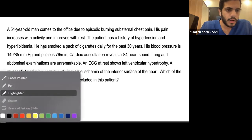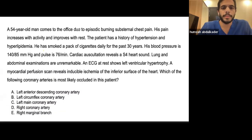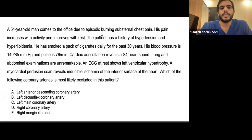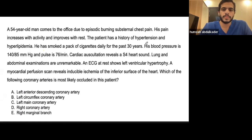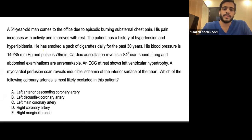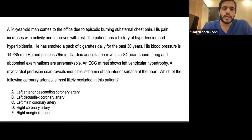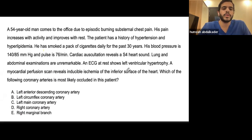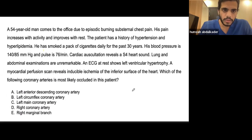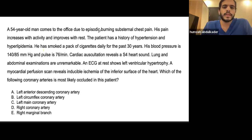A 54-year-old man comes to the office due to episodic burning substernal chest pain that increases with activity and improves with rest. He has a history of hypertension and hyperlipidemia and has smoked a pack of cigarettes daily for 30 years. Blood pressure is 140/85, pulse 76. Cardiac auscultation reveals an S4 heart sound. ECG at rest shows left ventricular hypertrophy. A myocardial perfusion scan reveals inducible ischemia of the inferior surface of the heart. Which coronary artery is most likely occluded?